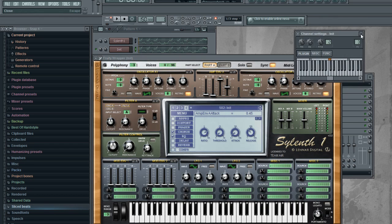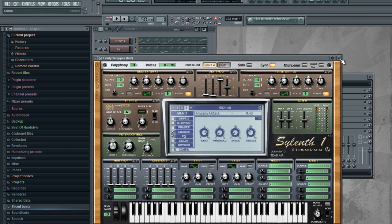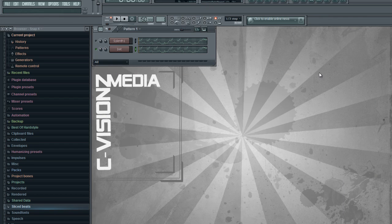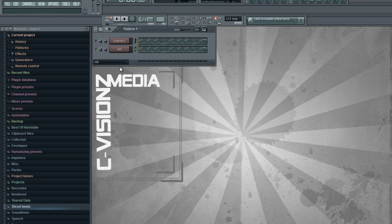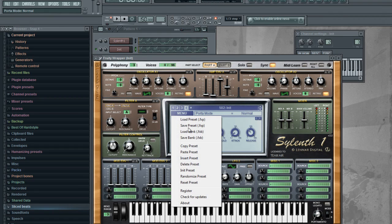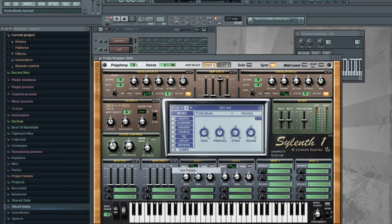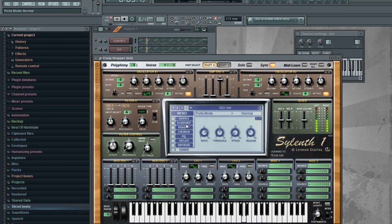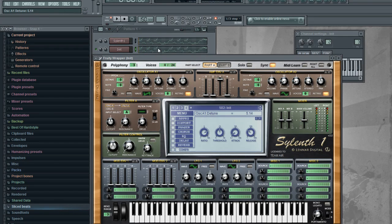So open Sylenth1 here. Pick the menu. This is the start: pick this up to eight, this below.